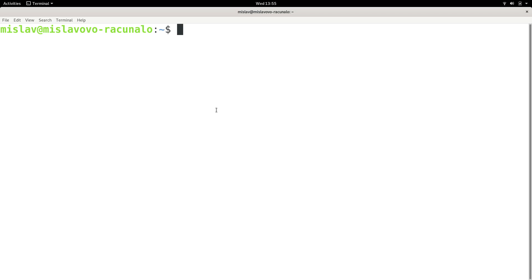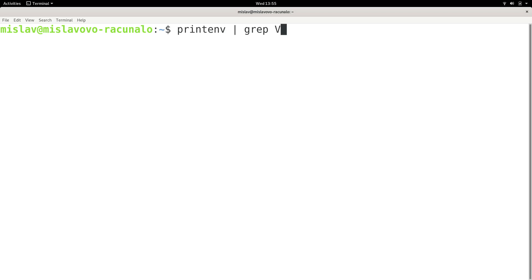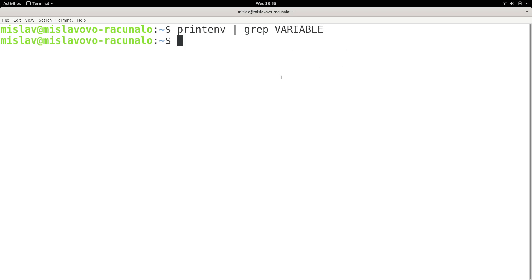When modifying environment variables, you are in most cases adding something to already existing environment variables. So let's use an example. If I type in `printenv` and I want to see if in my environment there exists a variable called 'variable' and I press enter, I don't get anything. That's because a variable named 'variable' doesn't yet exist in my environment.